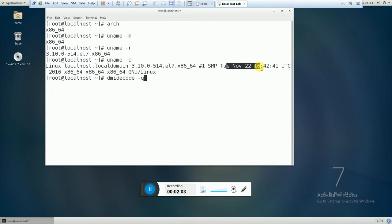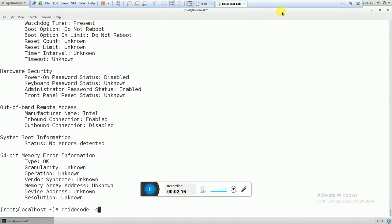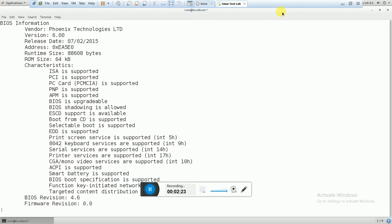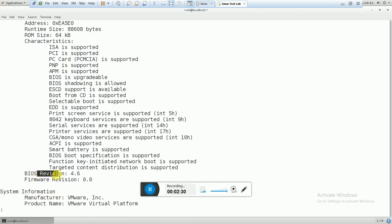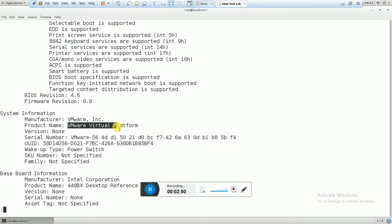The next command is dmidecode -q. If you are working in a production environment and you want to see whether your machine is a virtual machine or a physical machine, then you can use the dmidecode -q command. Here you can see some BIOS information — BIOS revision, firmware revision — and you can see that it is giving the information of VMware, so from here you can identify that your machine is a virtual machine or a physical machine.